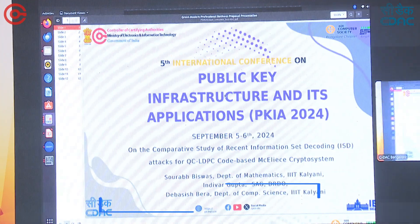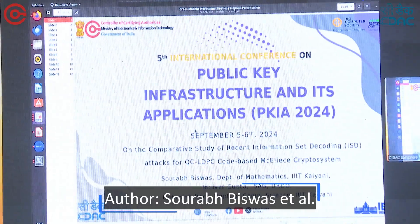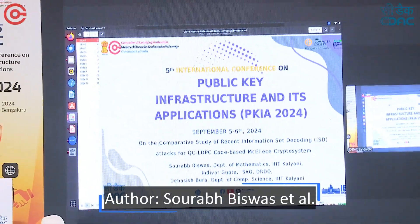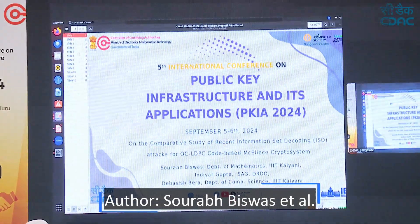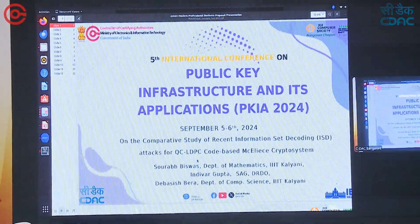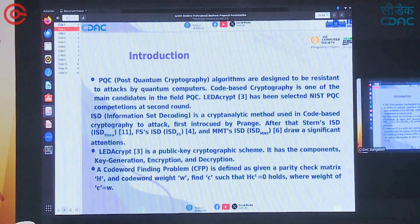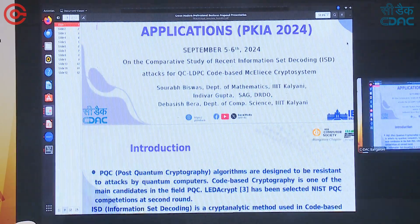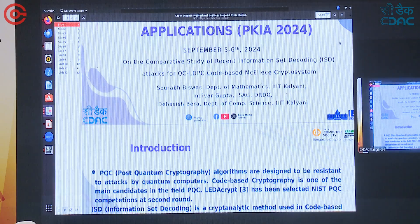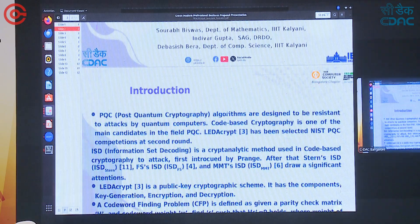This is the only paper we have on post-quantum cryptography, so I expect it will be very good for the audience to hear. I am going to present our paper. Our paper title is: 'On the Comparative Study of Recent Information Set Decoding Attacks for QC-LDPC Code-Based LEDAKIPT Cryptosystem.'